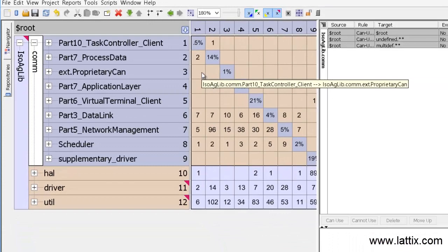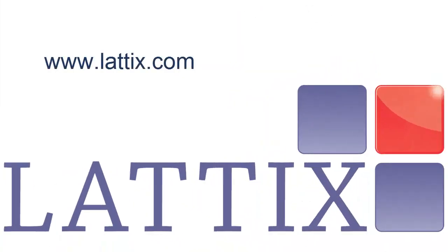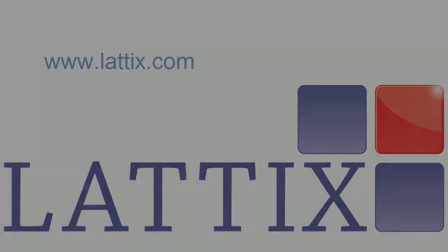So in this way, you can use Lattix to specify your various layers and components, and ensure that as your code is changed, the architecture is maintained.